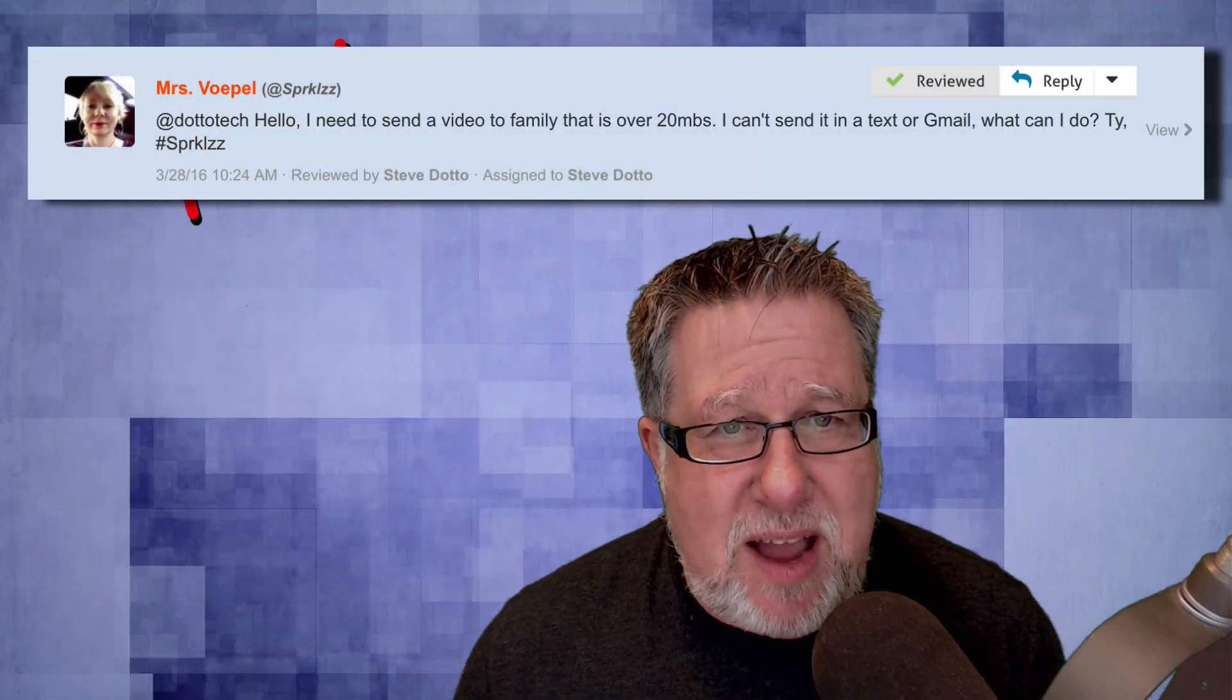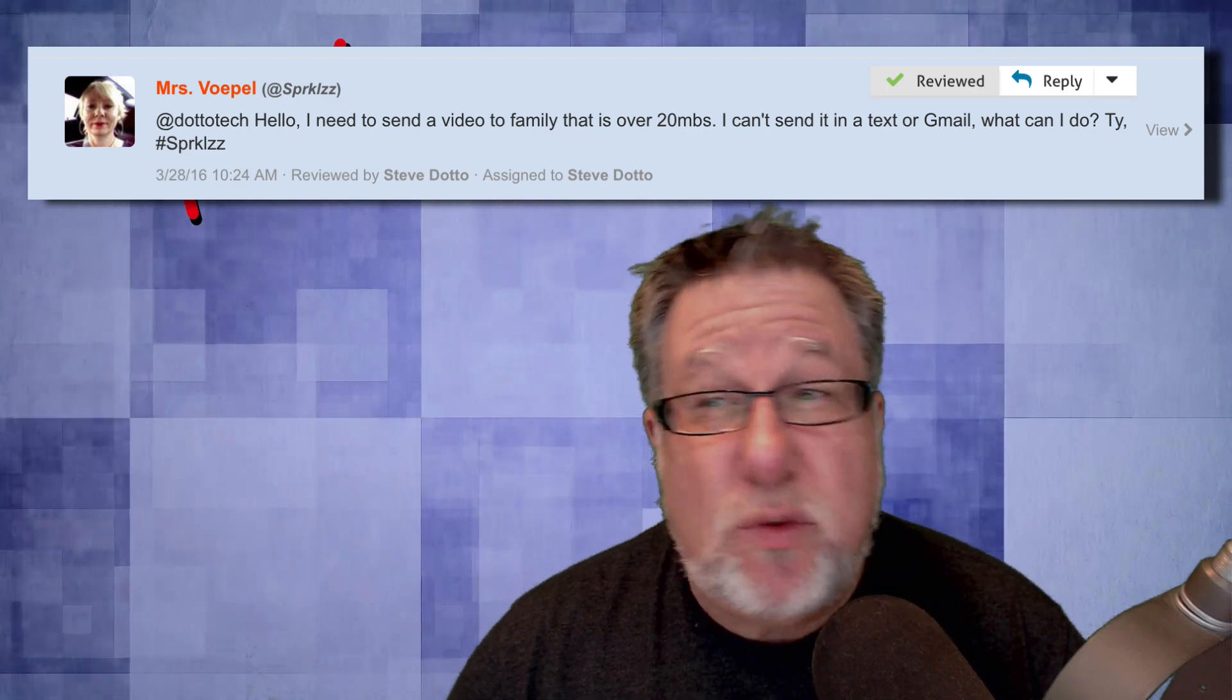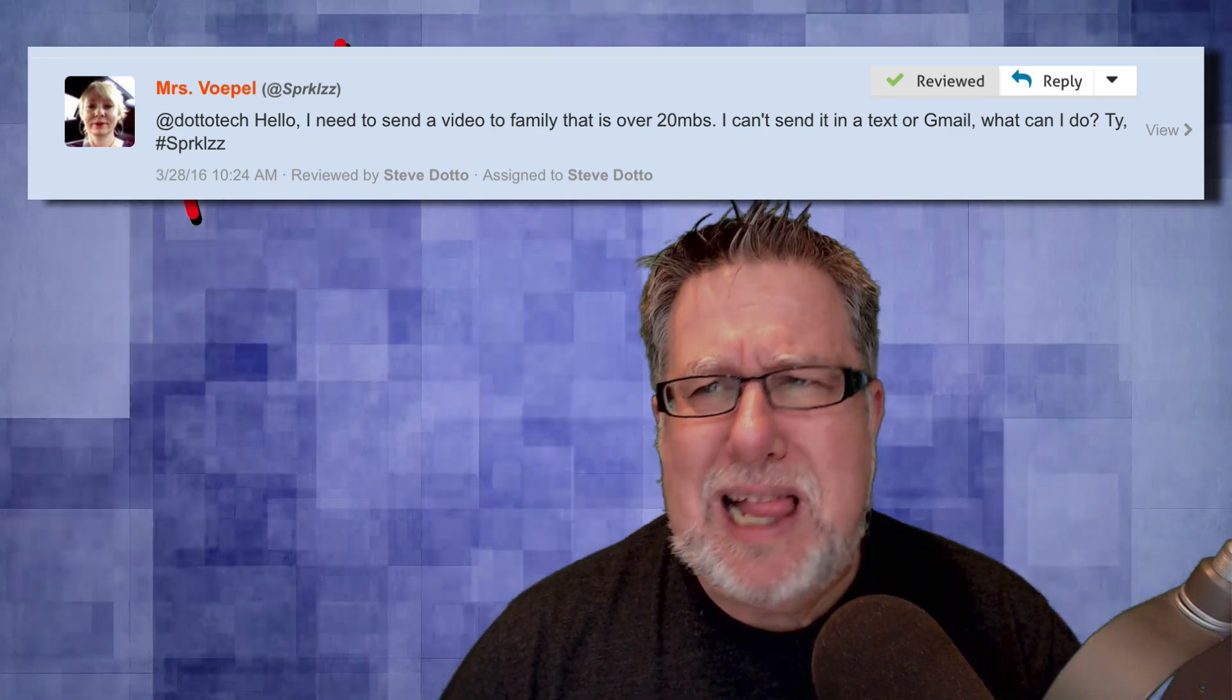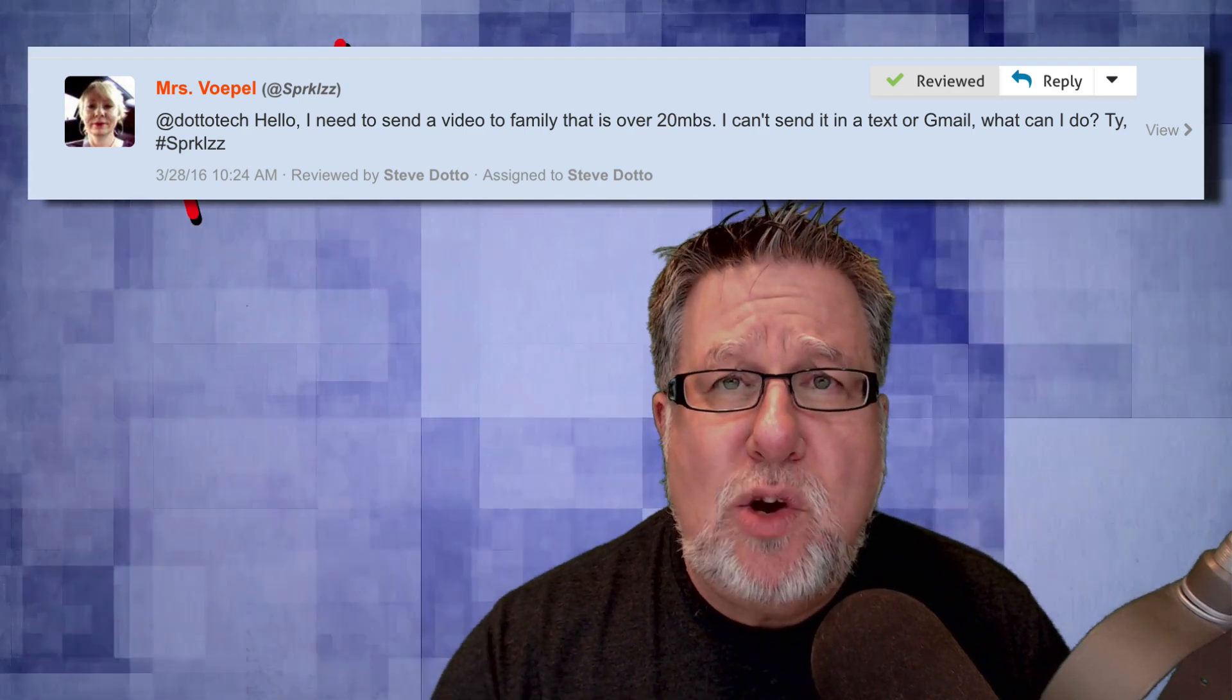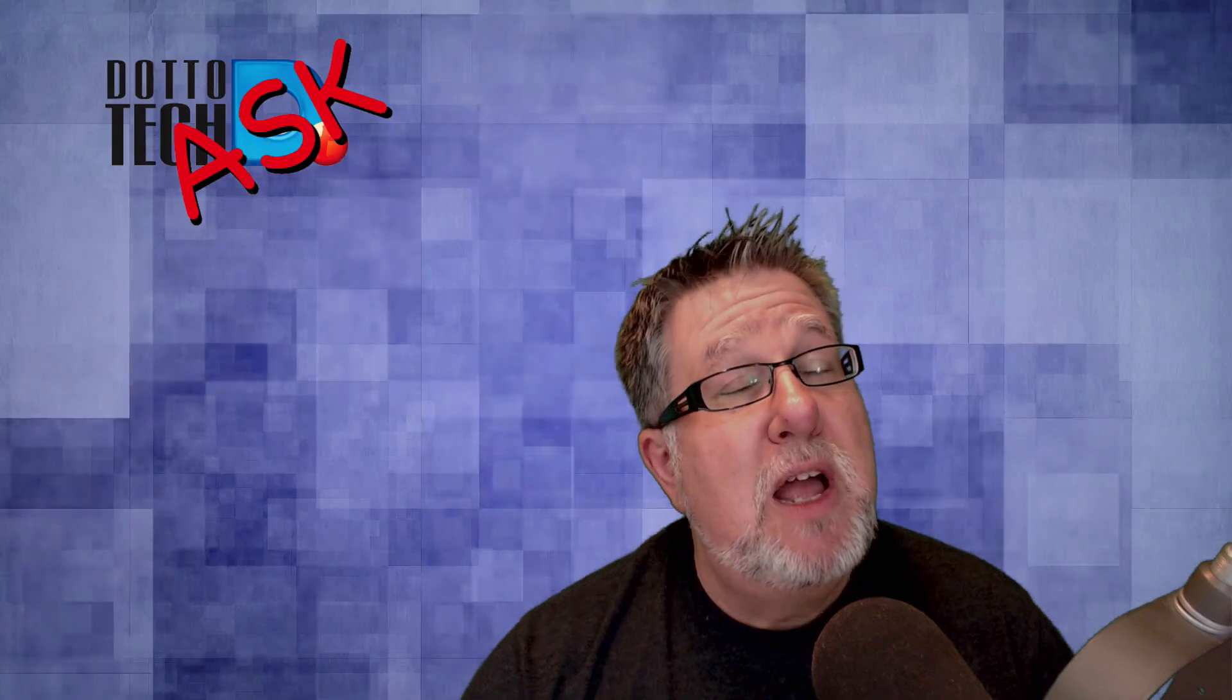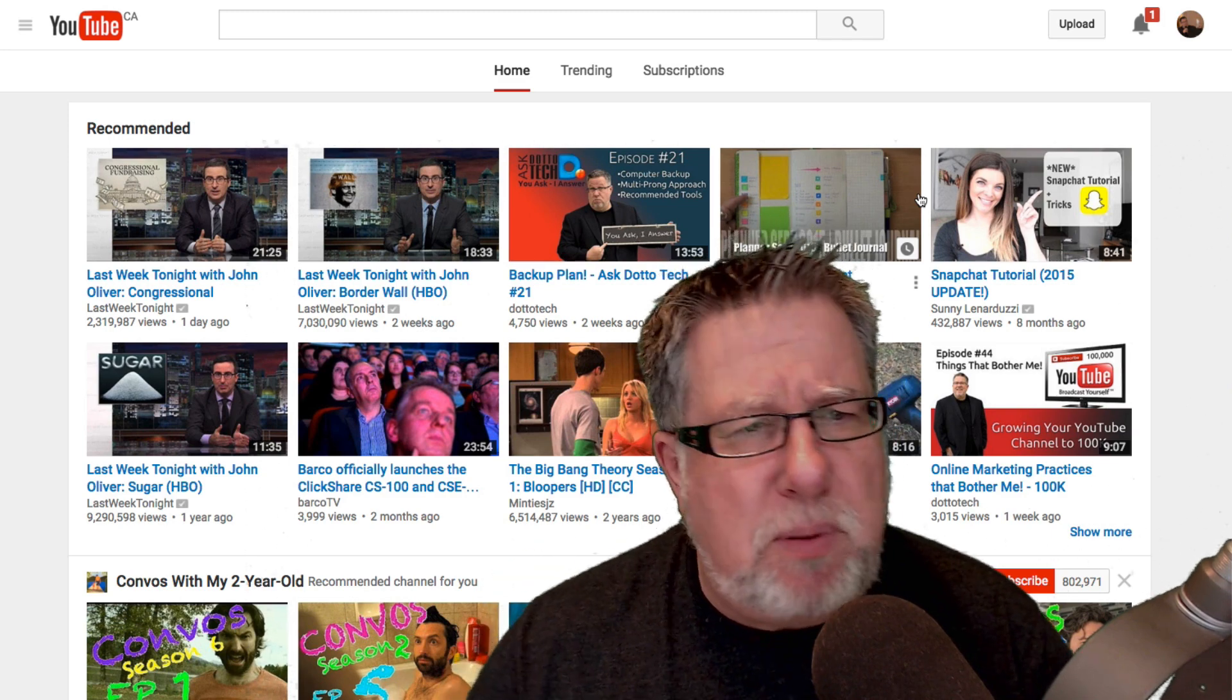The first question came to us via Twitter from Ms. Volpel who says, I need to send a video to family that is over 20 megabytes. I think she's referring to her video, not her family being over 20 megabytes. I can't send it in a text or Gmail. What can I do? Well, I actually have a suggestion. Why don't you think about saving the video to YouTube and then using a YouTube link to share it with your family? Because it's family video, you probably don't want it posted for the entire world to see. So you're going to want to set some privacy settings on YouTube, but you can protect the content so that nobody else can see it and then use YouTube as basically your distribution medium to get it to your family.